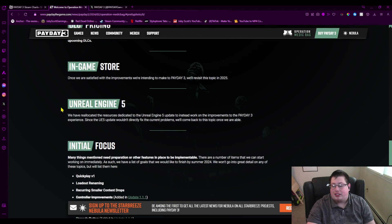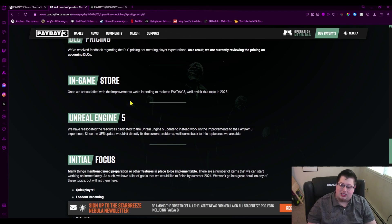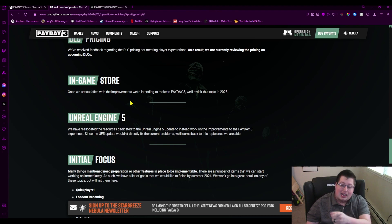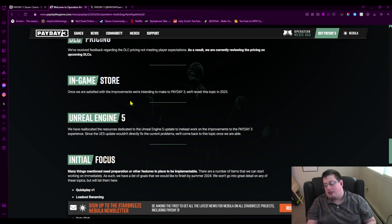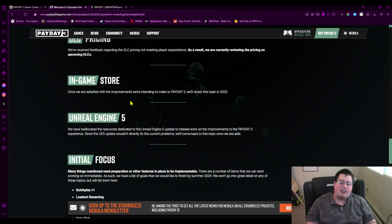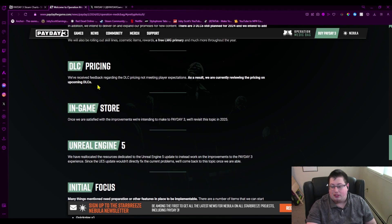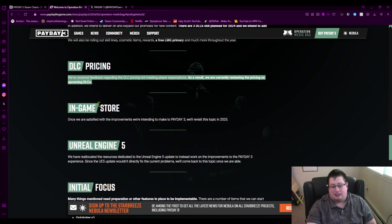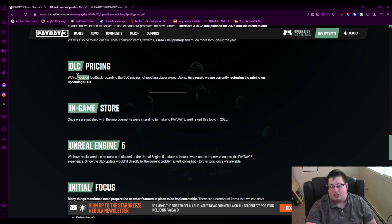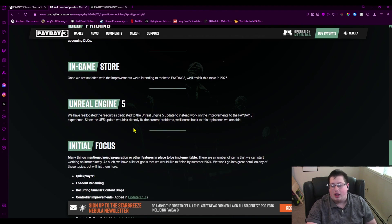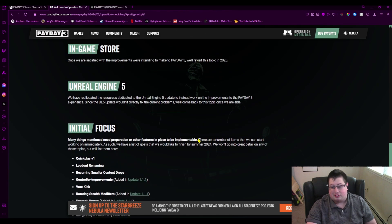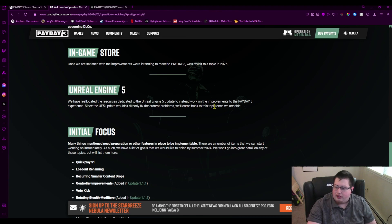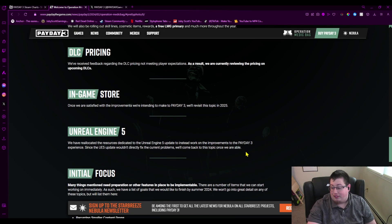Yep, the in-game store. Once we are satisfied with the improvements we're intending to make to Payday 3, we will revisit the topic in 2025. That's the microtransactions. They are still doing microtransactions, and I'm very curious to see how that's going to go, because if they're going to lower—you know for a fact they're lowering the price of DLC—they are absolutely bringing this store in as soon as they make a decision on this. There's no way that is getting cancelled, as much as it should, because Payday 2 was perfectly fine with that one, but Payday 3 apparently needs one. Maybe you guys should have more confidence in your game if you made a good game.